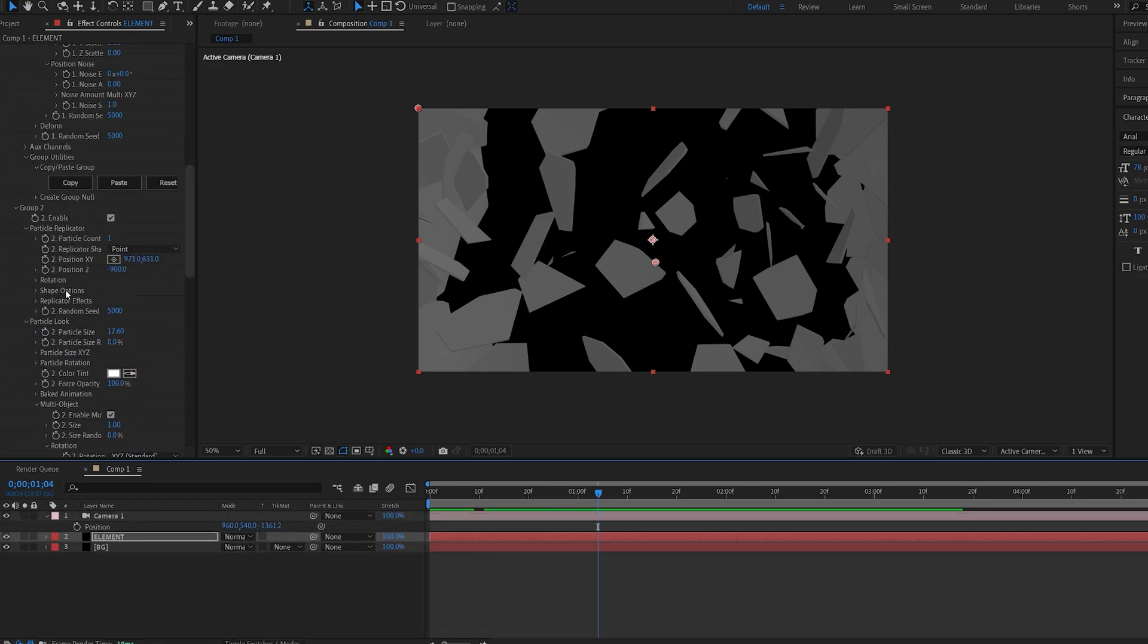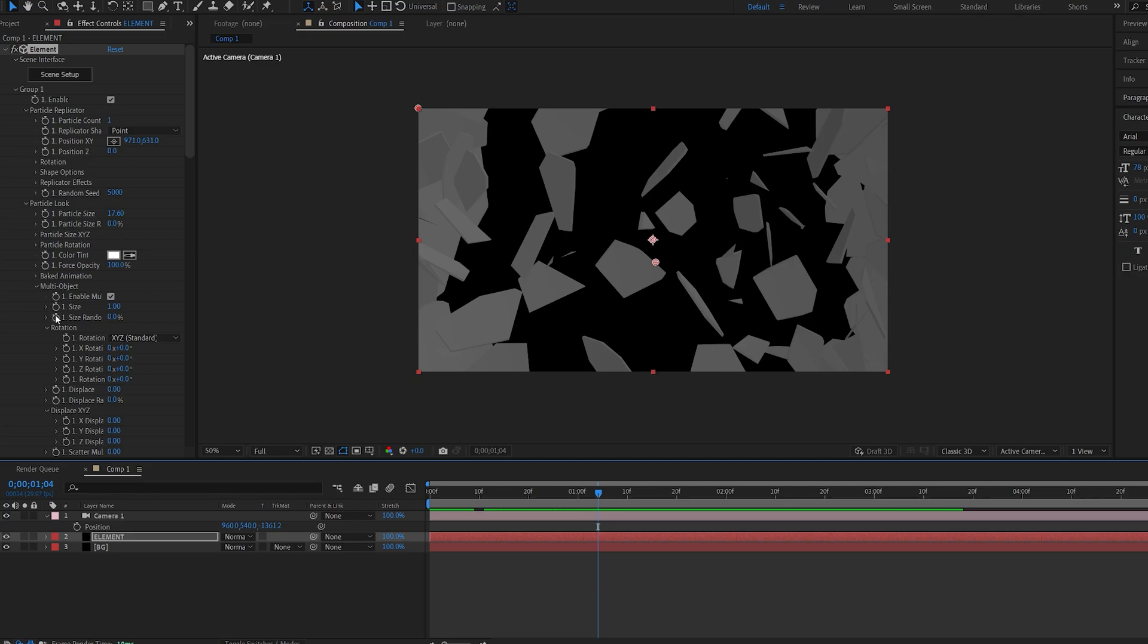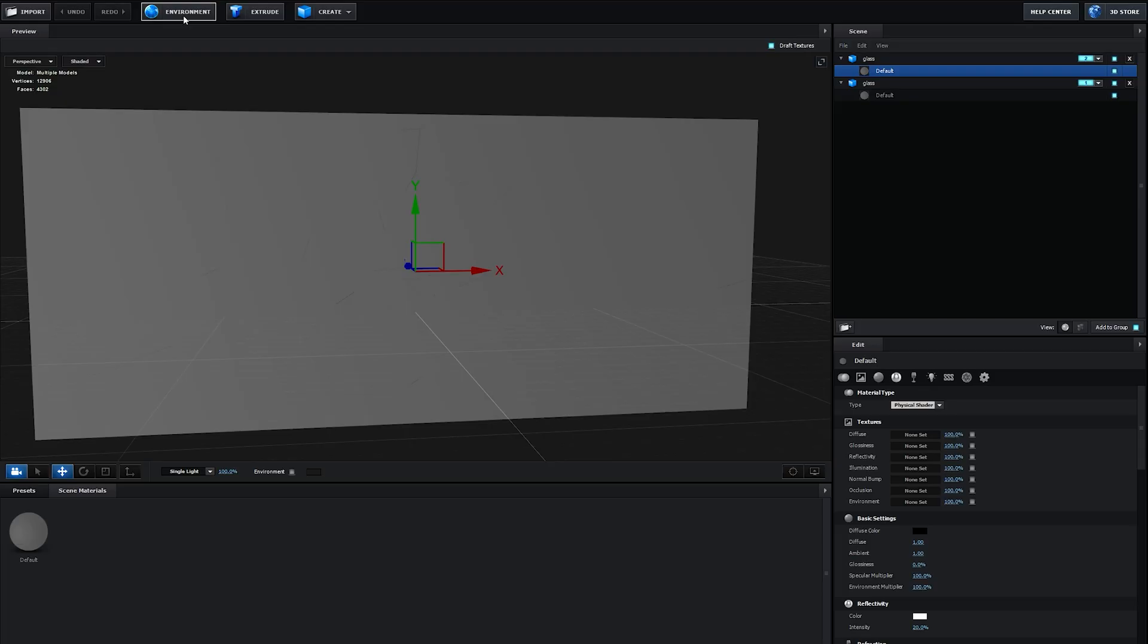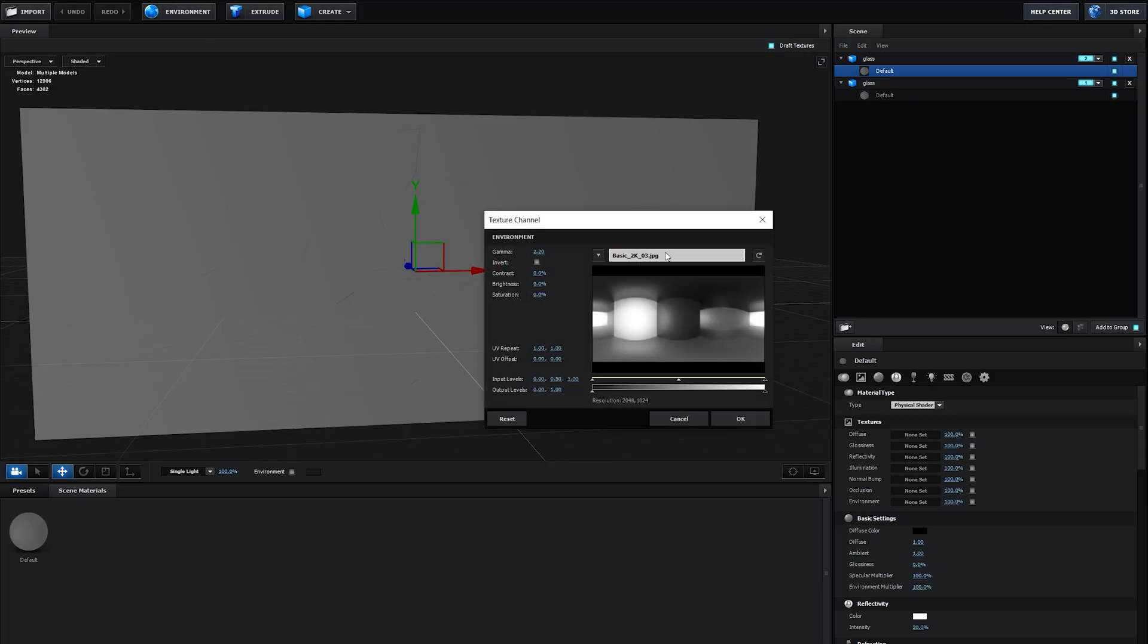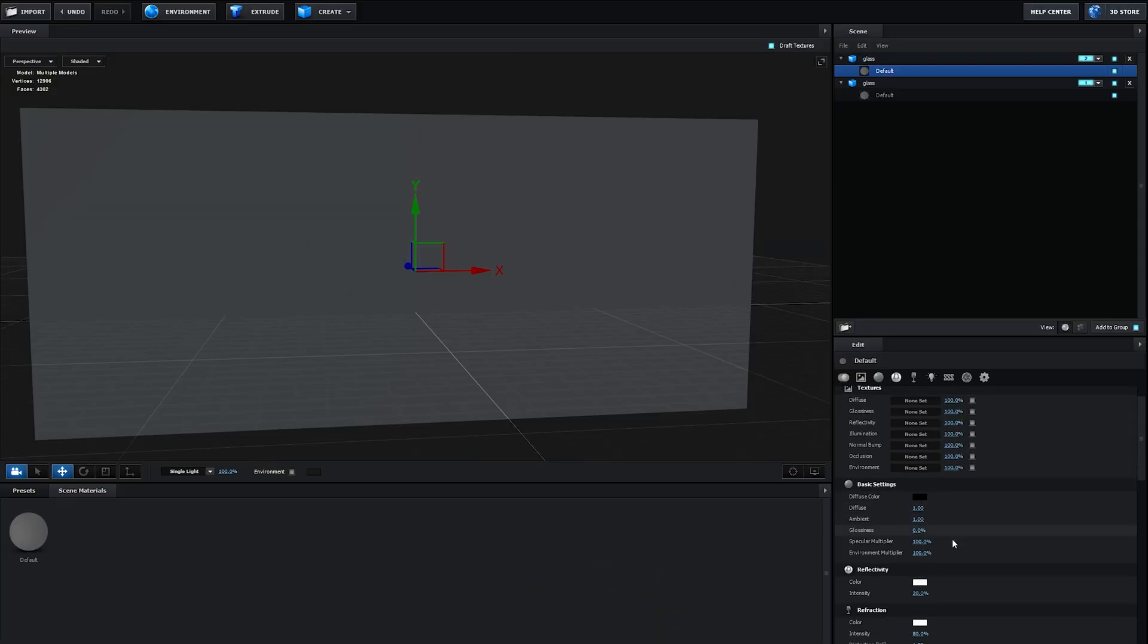Let's go back into element and start making this look presentable. First, let's change the environment to one of these. I might go with this one, and let's up the glossiness to 80.